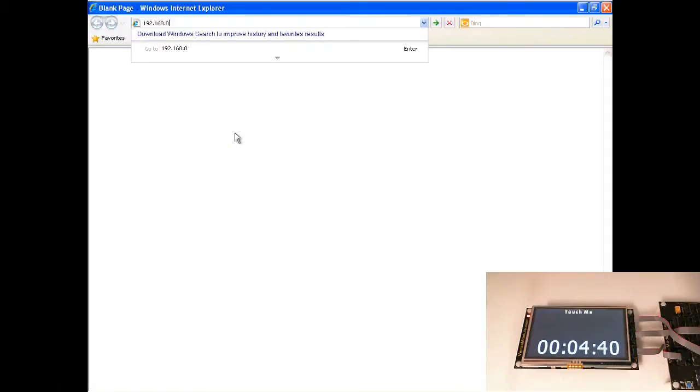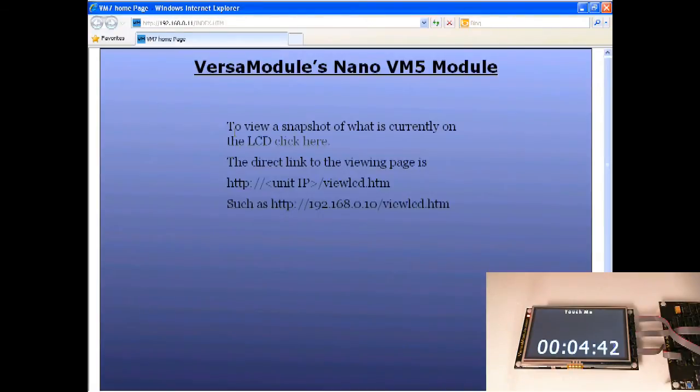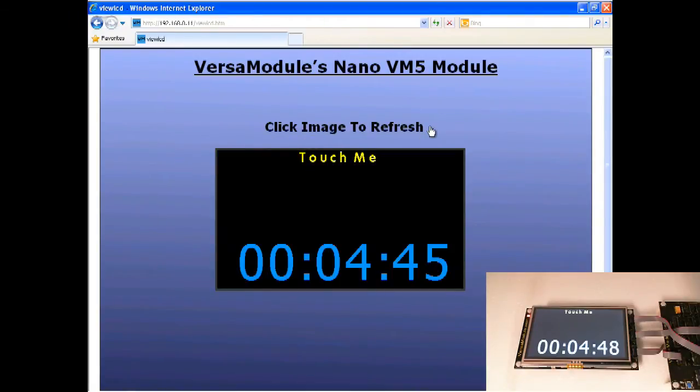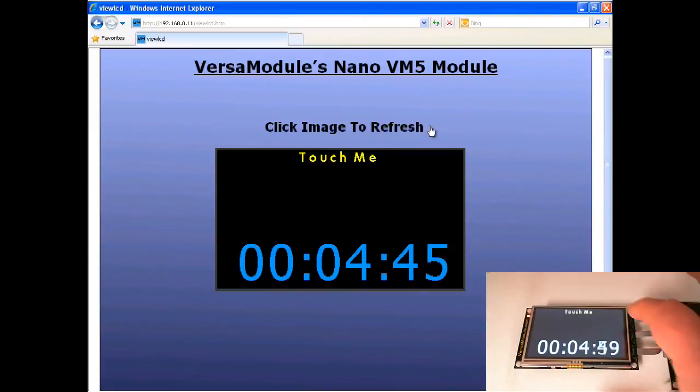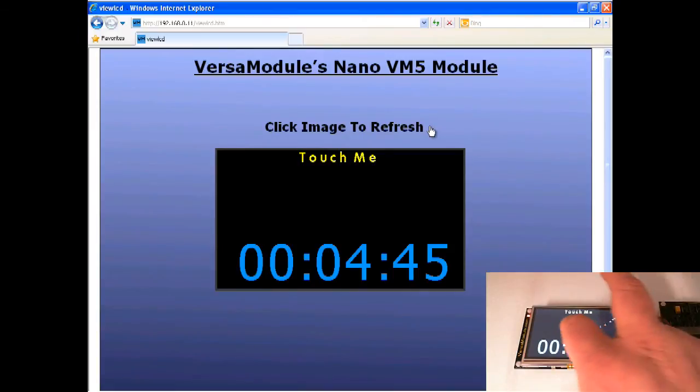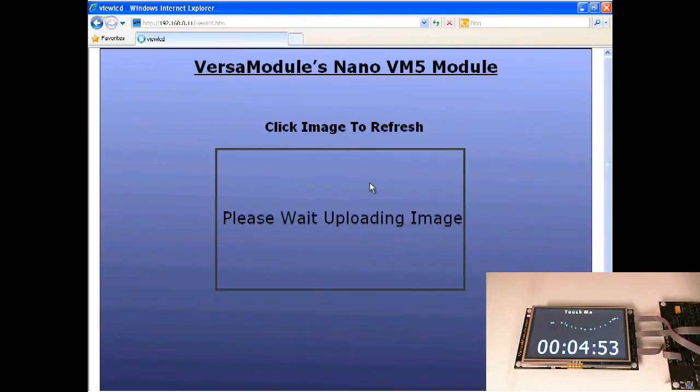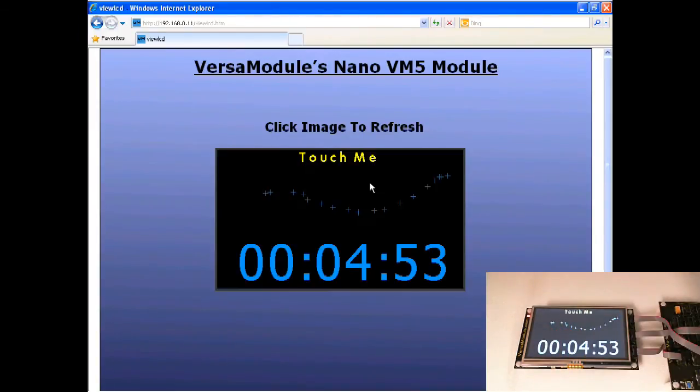Let's open up the web page interface. This will show you what is on the screen at any given time. Here we have what is on the screen right now. I will draw something on the screen and hit refresh. Now you can see it.